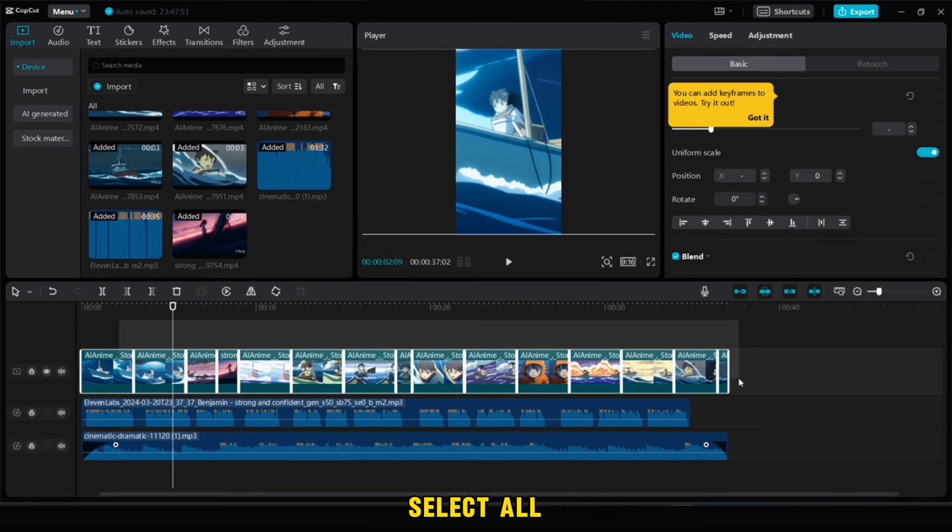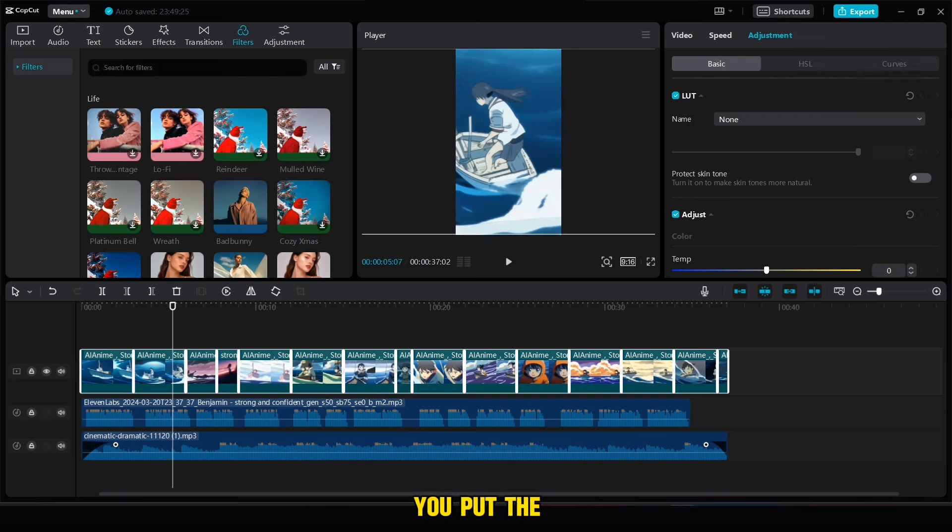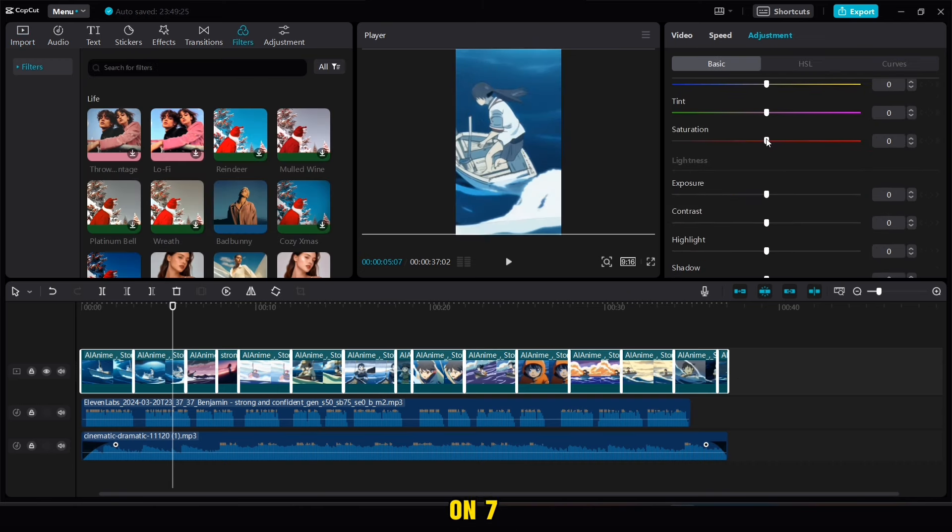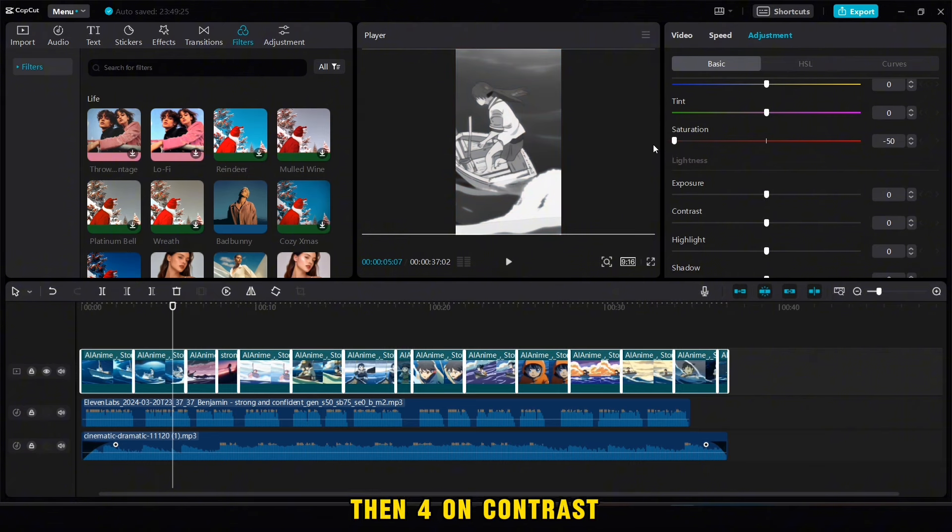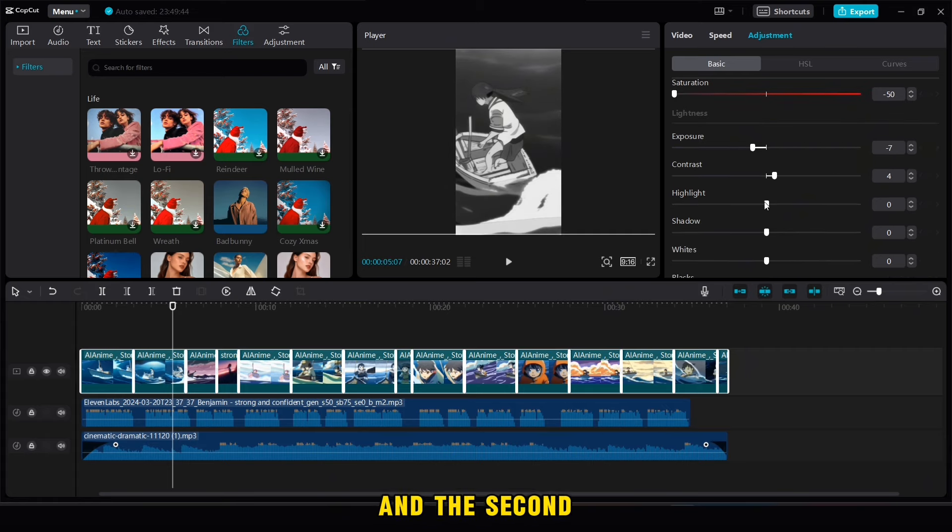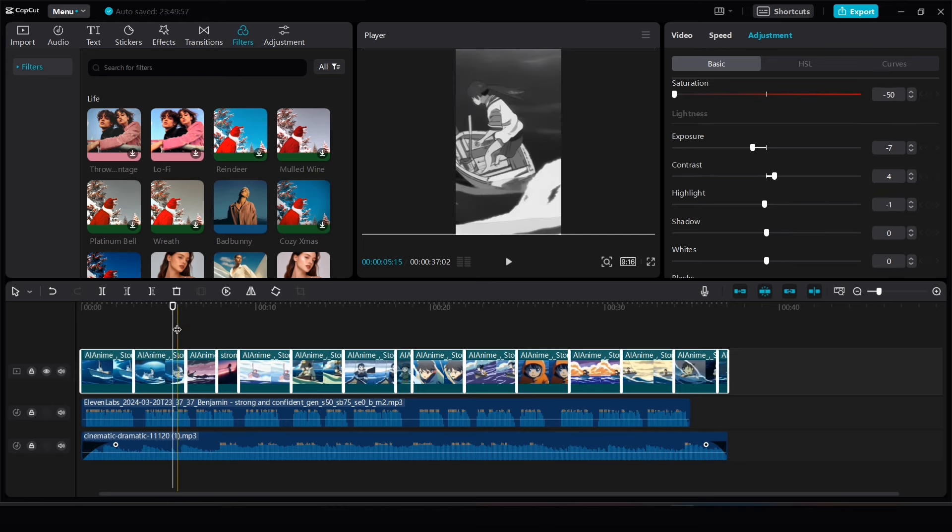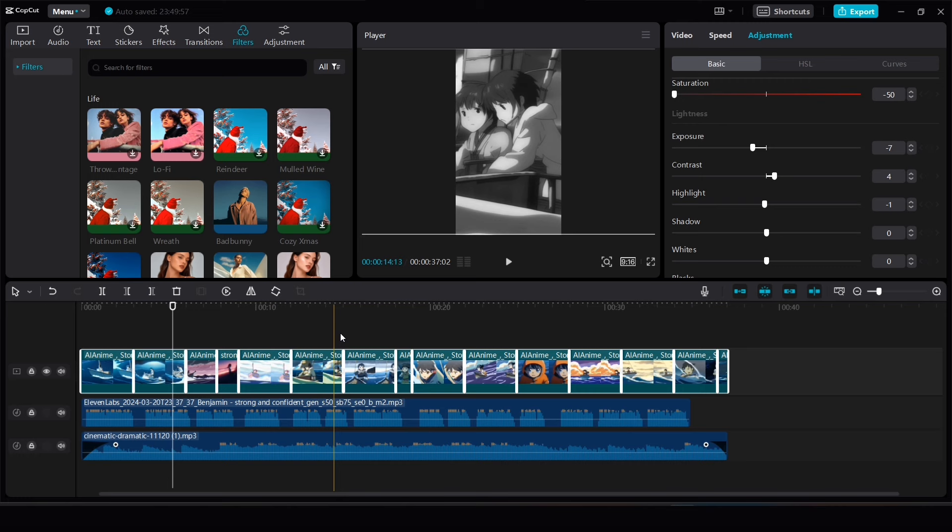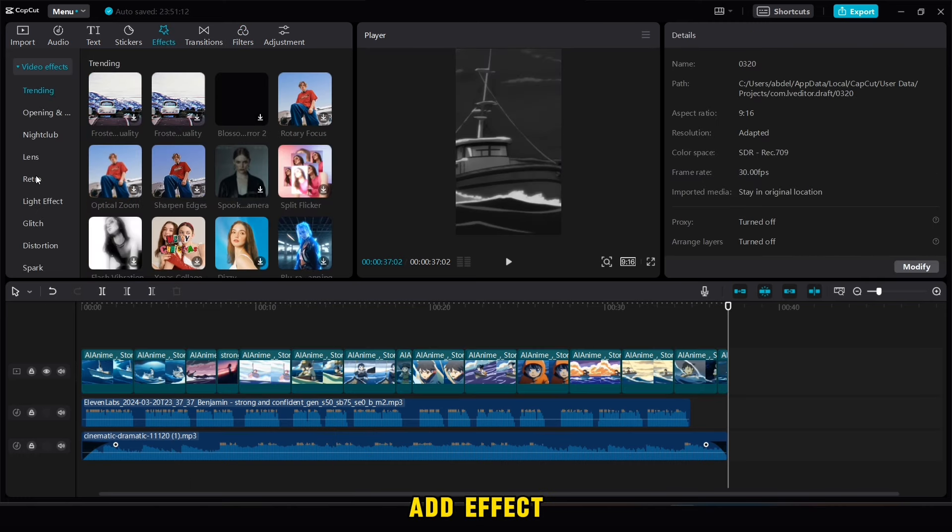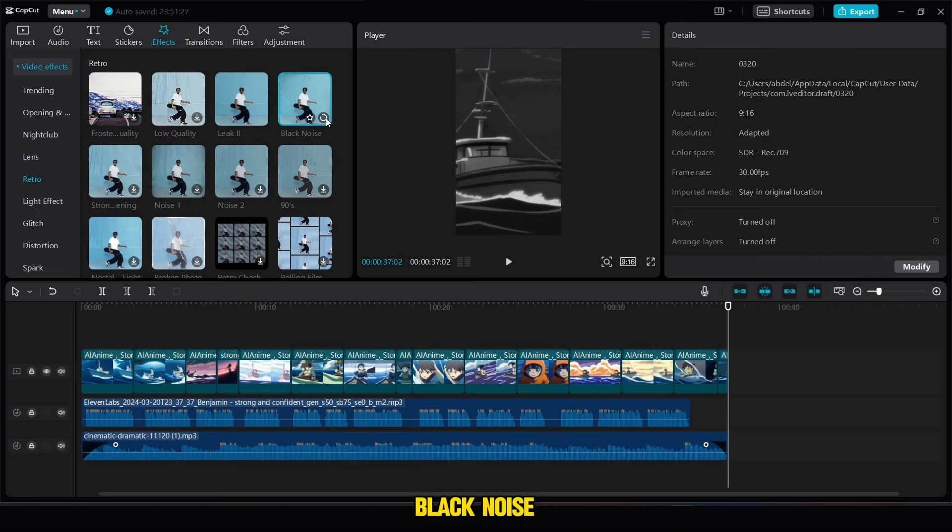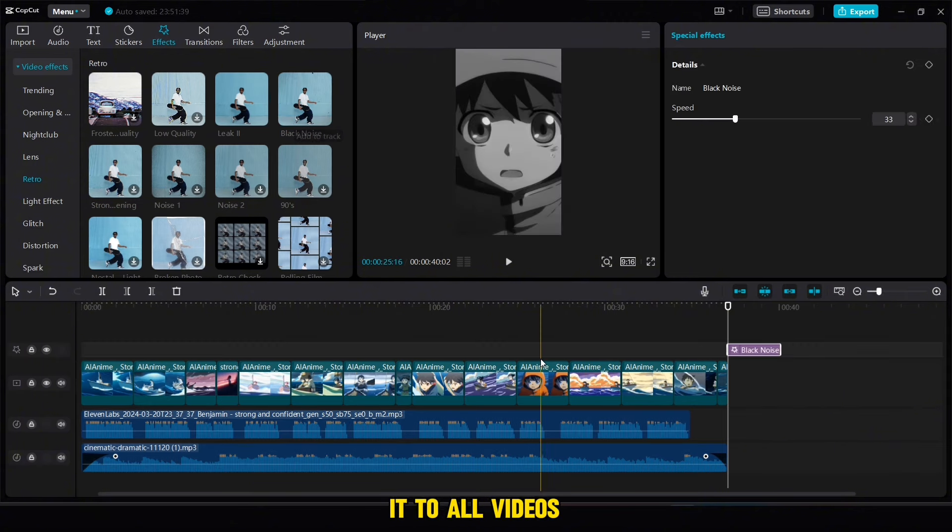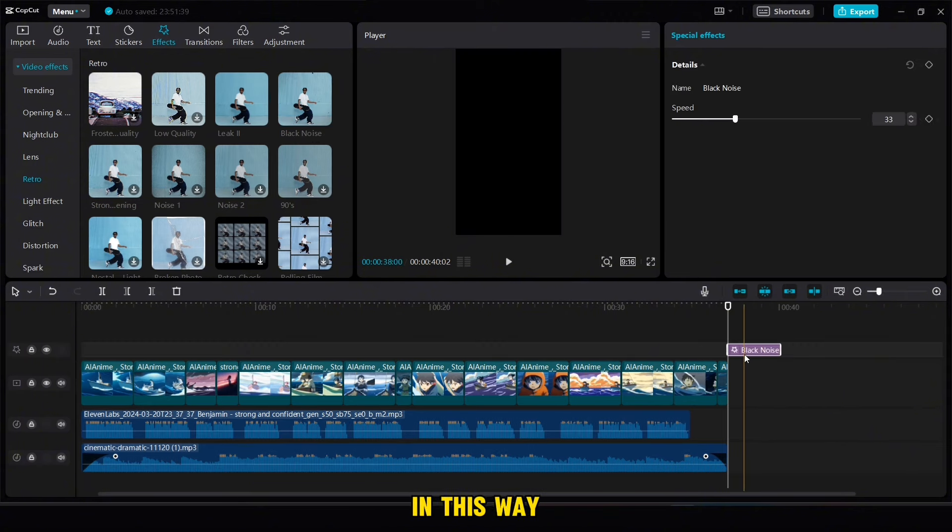First, you select all the videos in this way, and then press the adjustment. You put the saturation back to -50, and then put the exposure on 7, then 4 on contrast, then highlight on 1. As for the result of the two videos, the first in colors and the second in black and white. Now we will add effect. We will go to effects and then choose retro options. Then we choose black noise, add it, and then extend it to all videos in this way.